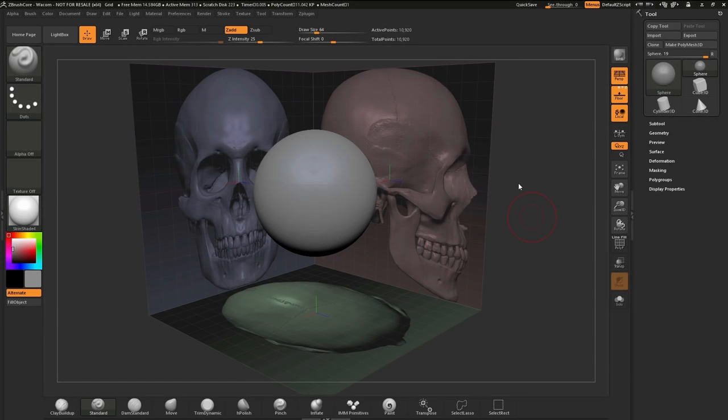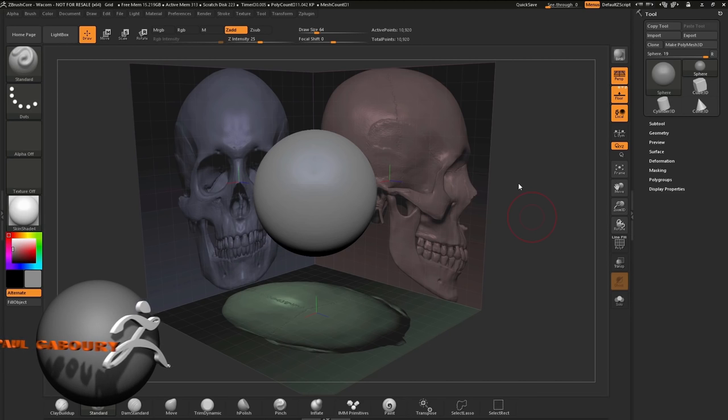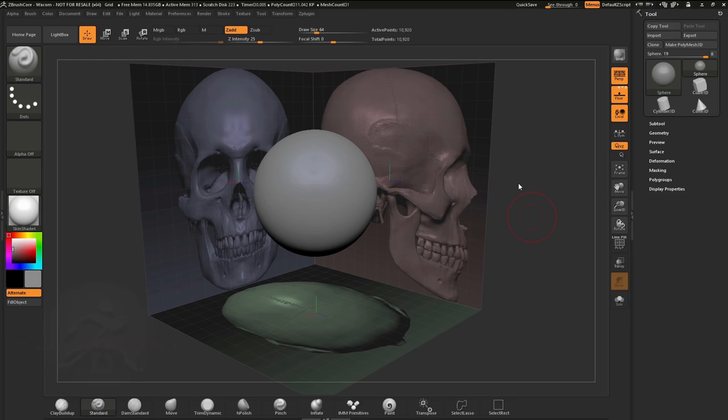Hello and welcome to a two-part video series on sculpting with images in ZBrush Core. In this first video, we're going to take a look at how we can import images and use them on the floor grid.